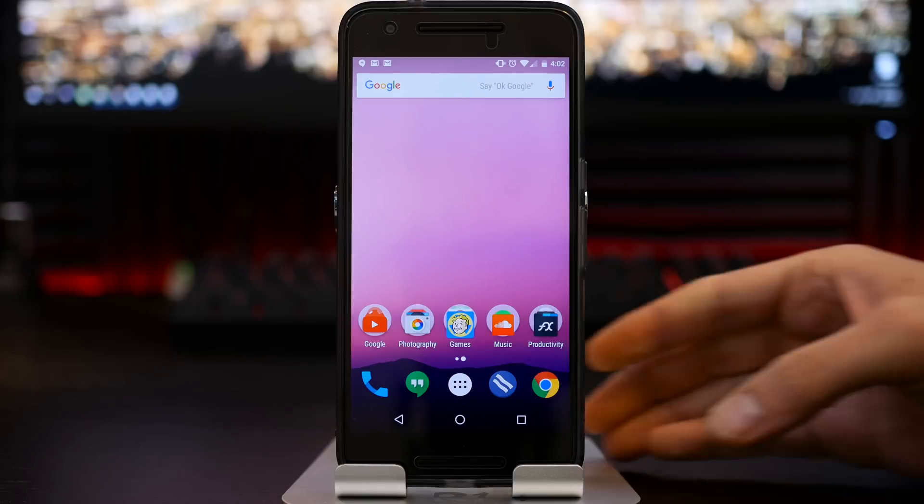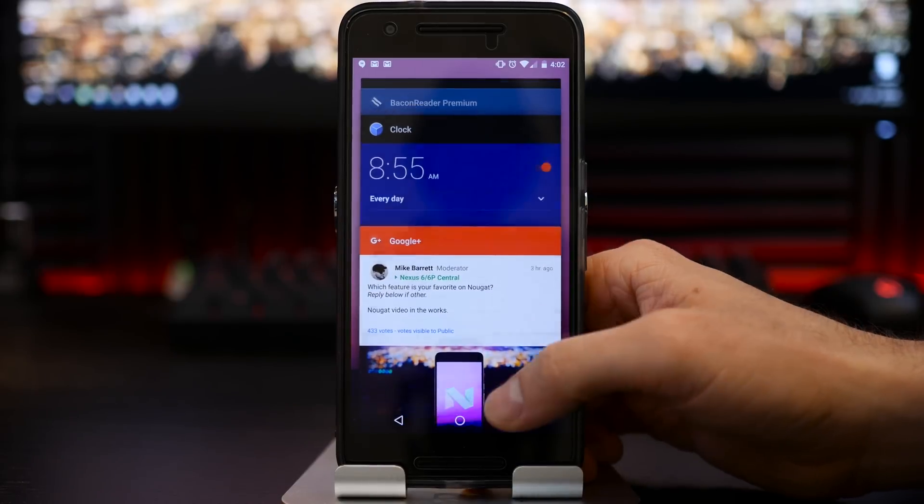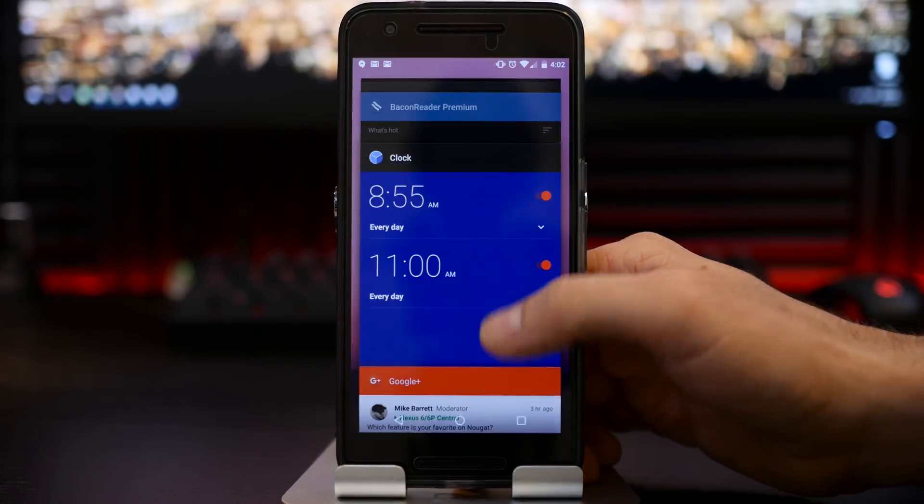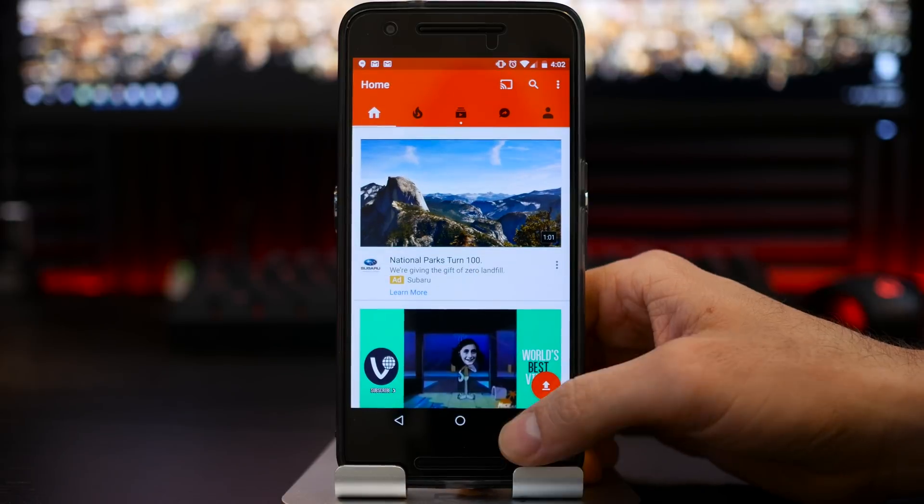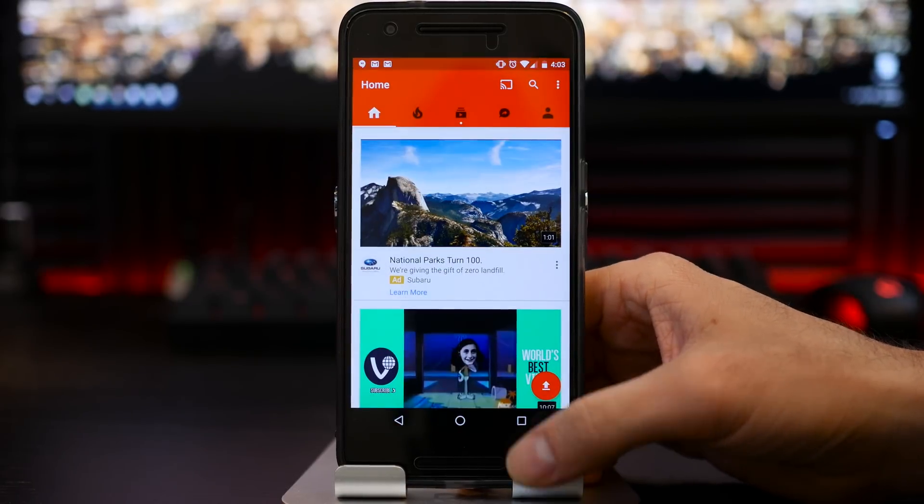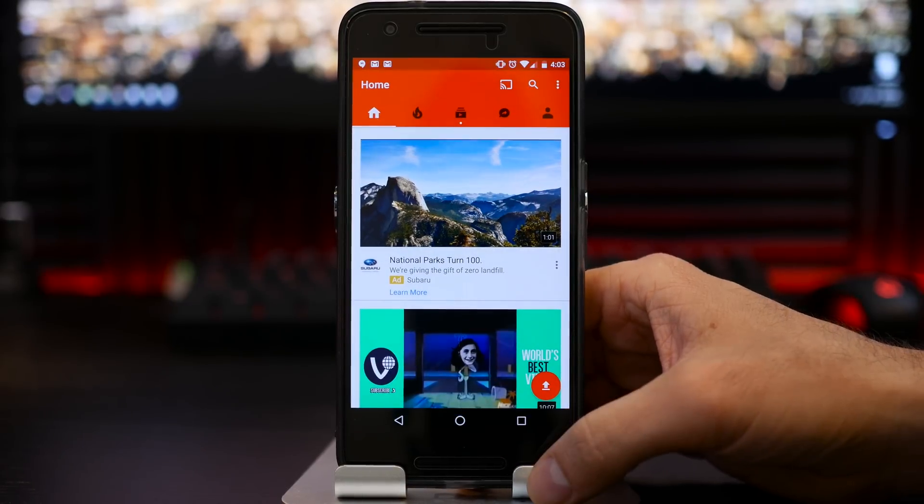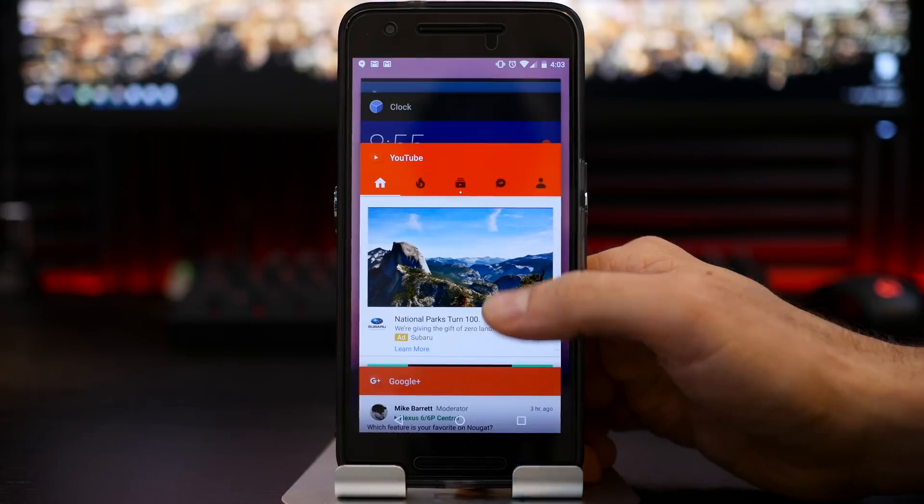Quick recents or quick app switching is now a part of the new Android Nougat. So for example, if I select two specific applications and I want to go back and forth between the two, I just double tap my overview or recents button and I can quickly go between my tasks.